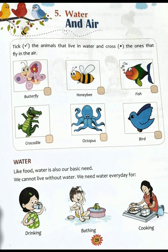Some such animals are shown to you in this box — animals which live in water. You have to tick the animals that live in water and cross the ones that fly in the air. Animals that fly in the air, cross them; animals that live in water, tick them.